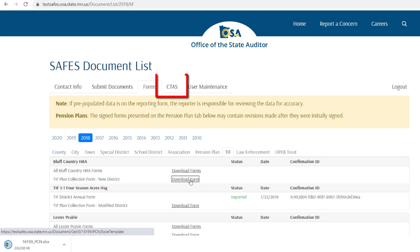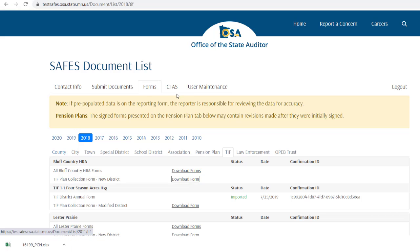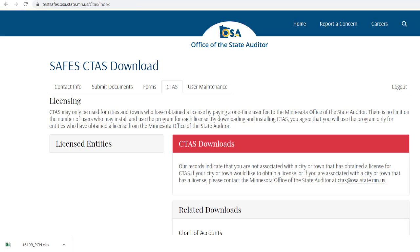The CTAS page is for accessing the small city and town accounting system, otherwise known as CTAS. If you need access to CTAS or have any questions regarding it, please contact our GI division or email ctas@osa.state.mn.us.